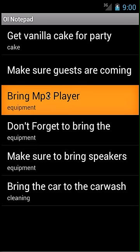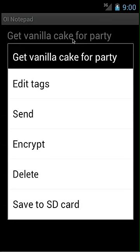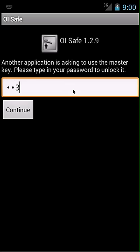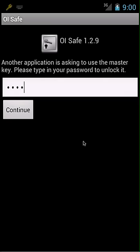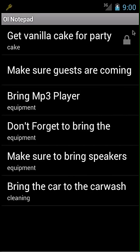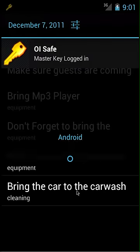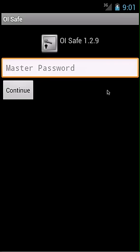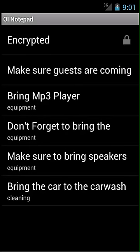I don't want some of these notes to be seen, as I don't want the party details to get out. So I'm going to encrypt some of these notes. For example, to encrypt the 'get vanilla cake for party' note, I would long press on it and click encrypt. Here is OISafe, which is required for encryption — you also have to set up your master password beforehand. For this tutorial it's 1-2-3-4. Click continue. Now you can see the note is encrypted with a little lock icon. You can still see its content because you're logged into your safe. To log out, click on the notification and click lock. You are now locked out of your safe, so if you go back to OI Notepad, all you see is 'encrypted.'